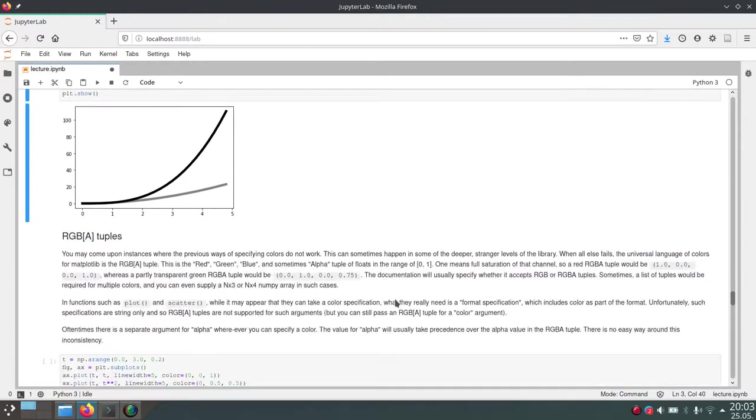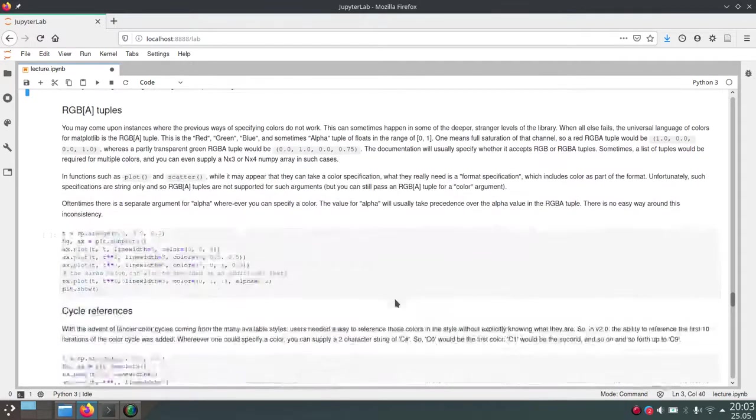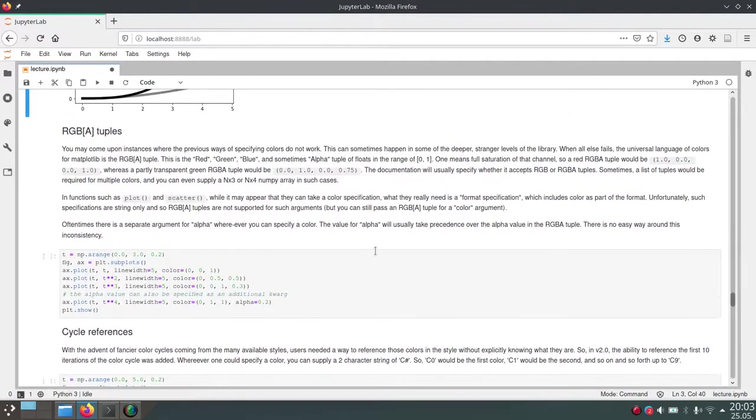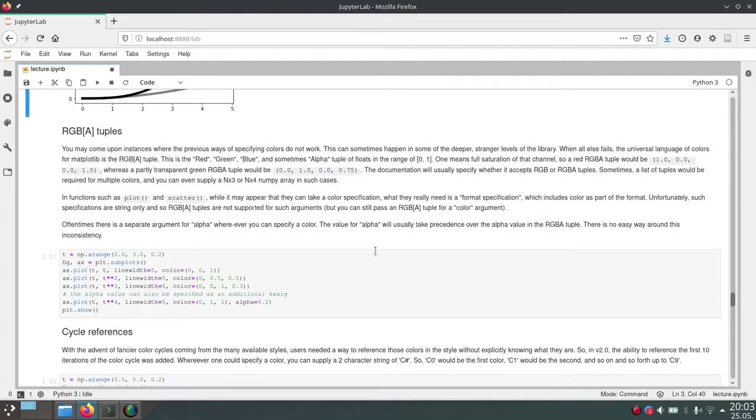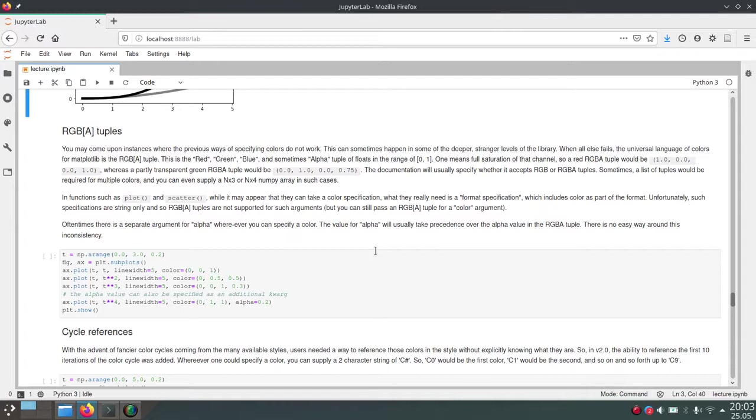And then one more way of setting the colors of plots is using the RGB tuples or RGBA tuples. And these are just creating a tuple with RGB values or RGBA values, where these characters stand for red, green, and blue, and the A stands for alpha. And the alpha option is not needed, but this will give you a way to create transparent plots.